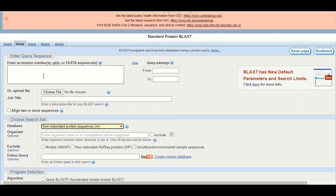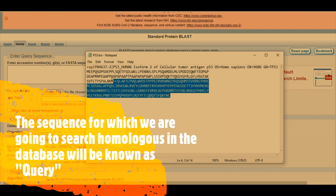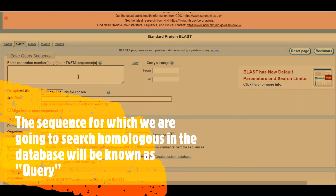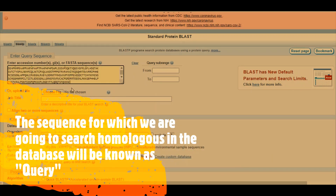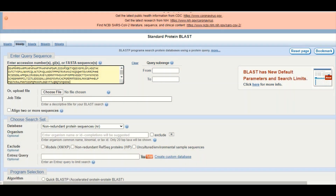In this box we will paste our protein sequence that we want to search in the protein databases. We will copy our protein sequence and paste it here. You can also upload the protein sequence in the form of a FASTA file — either option works. The job title is not mandatory but it is always good to provide one. Our protein is the P53 human protein, so we have given the job title 'P53 human'.